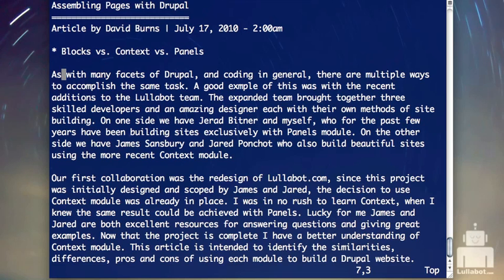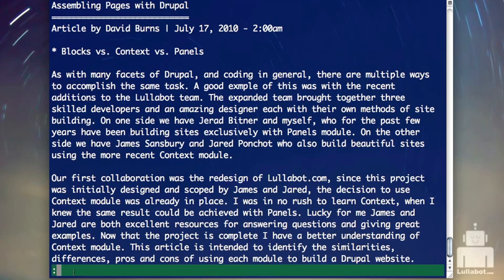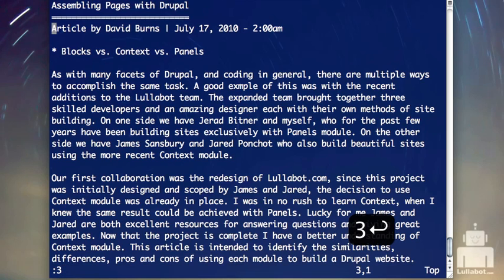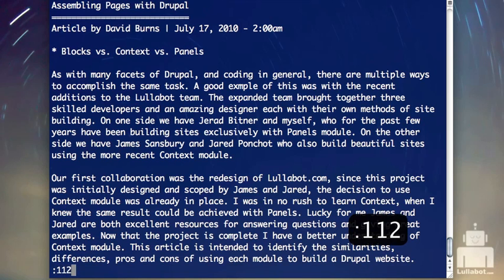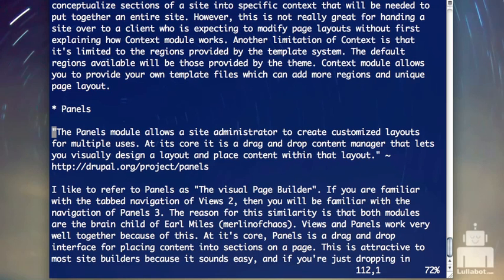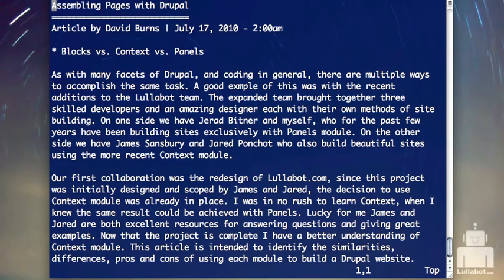Let me show you another type of command. If you type a colon when in command mode, you get a command line at the bottom. For super ubergeeks, this is called an ex command in VI. Once I type a colon, there are different kinds of commands I can do. I can type a number and it will take me to that line number in the document. So if I want to jump to line 112, I do colon 112 and it takes me there. You can see I've moved to line 112 and I'm 72% through the document. Colon 1 takes me back to the beginning.